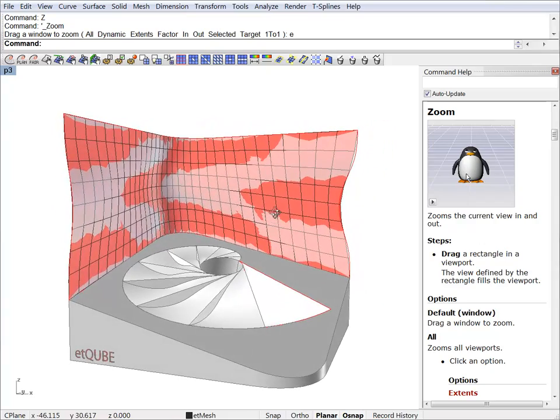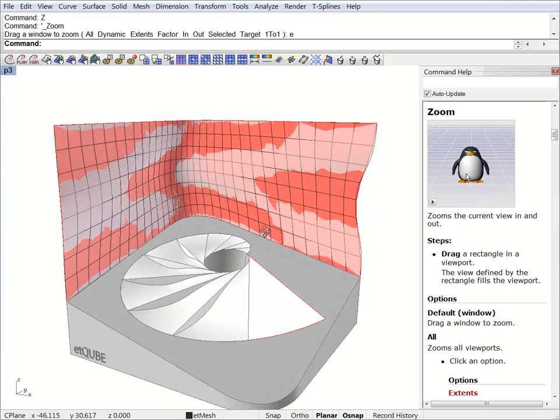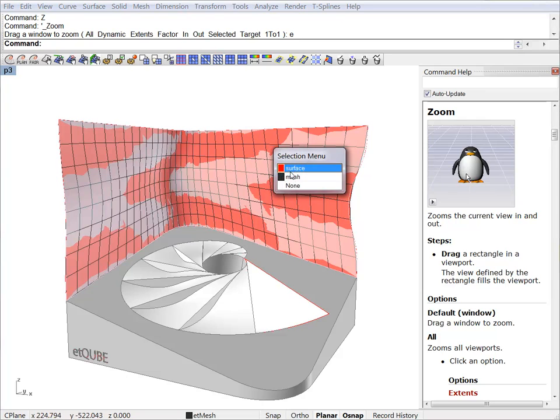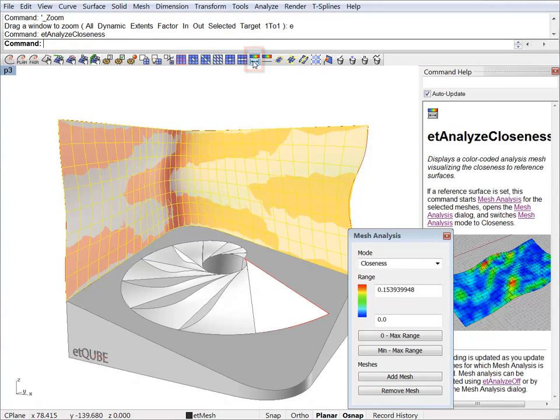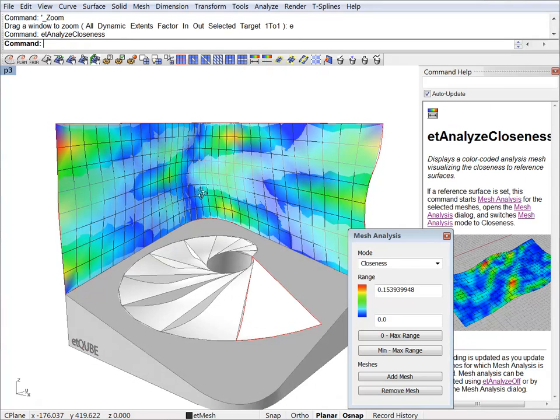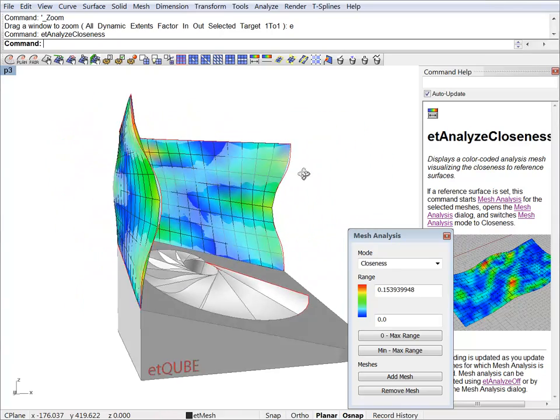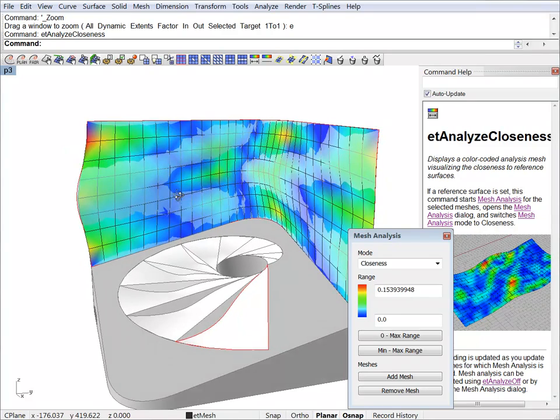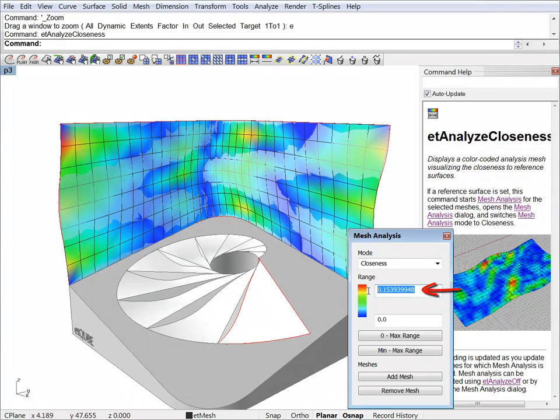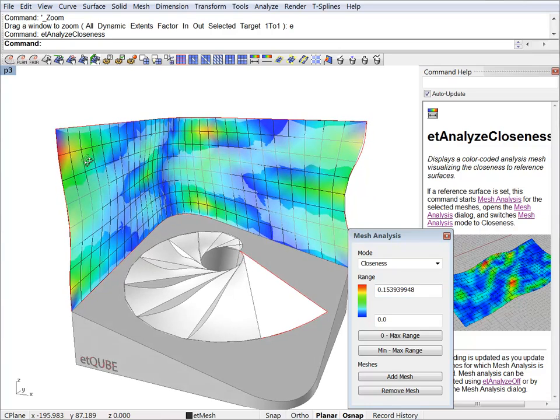We can now look at the analyze tools. For example, if we want to check how close this mesh is now to our reference surface. We just select the mesh and hit the analyze closeness button. And this is not bad at all. The values displayed here are in your model units. I'm working in meters, so these are 15 centimeters. And it's in this particular area here.